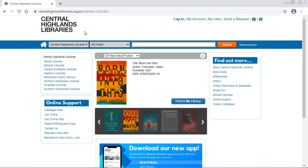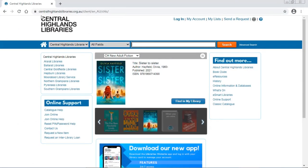Hi, today I'm at centralhighlandslibraries.org.au, which is the website of our library catalogue.